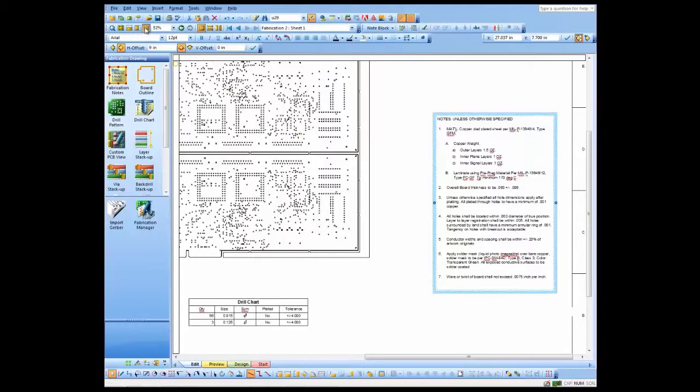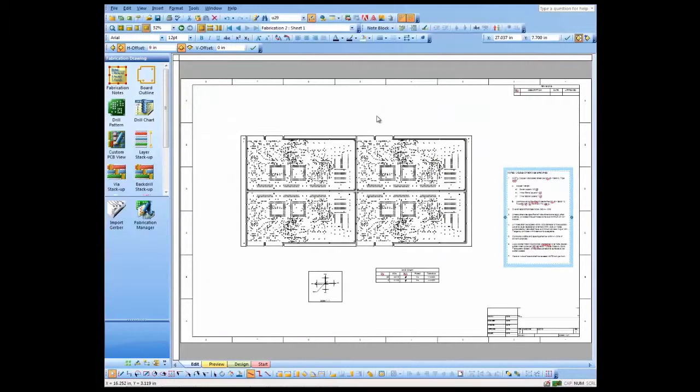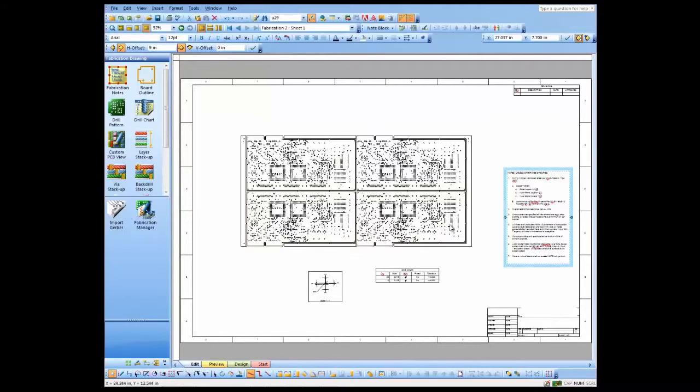So let's zoom out a little bit here and really the only thing left to do to this drawing and we would be done with it is dimension the actual drawing itself.